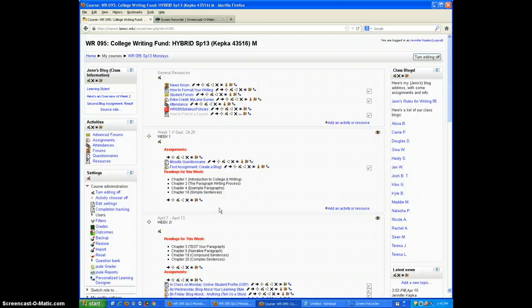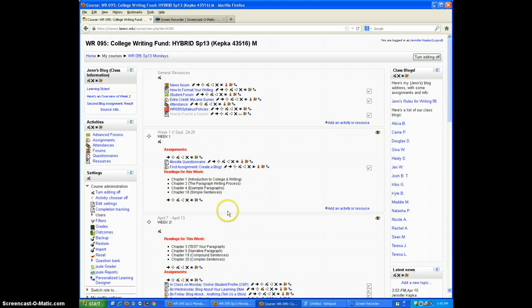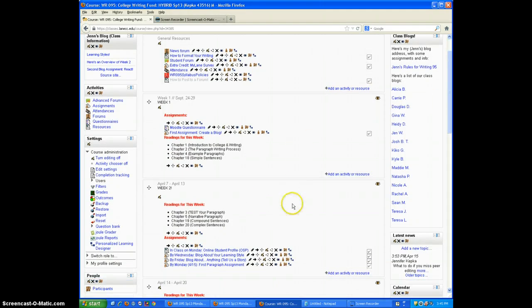Hello everyone, I'm going to explain very quickly how to post to a forum on our Moodle page. So here I am, I'm on our class Moodle page